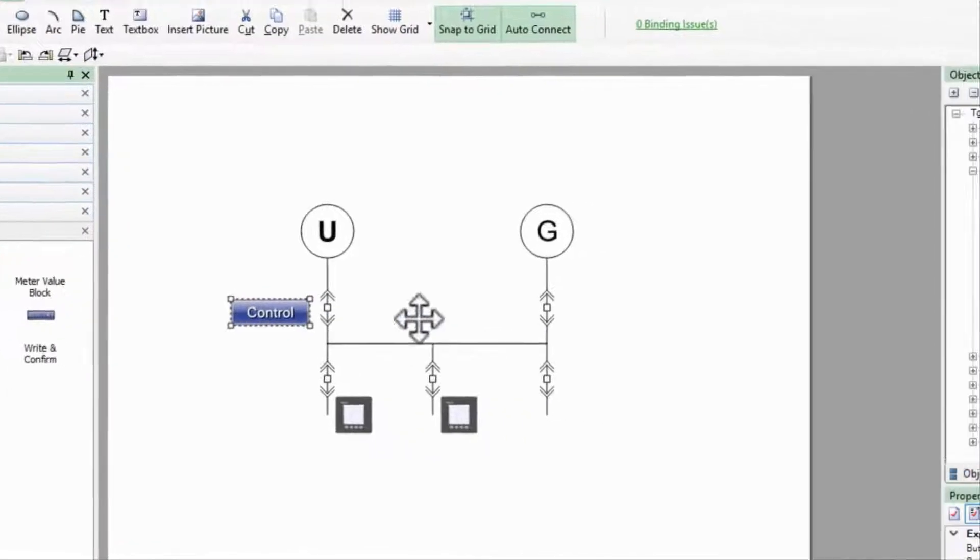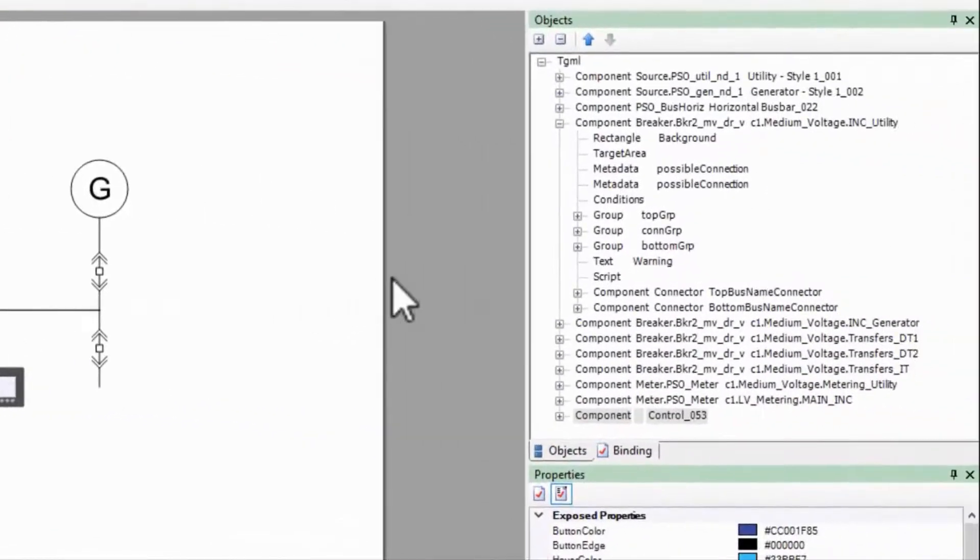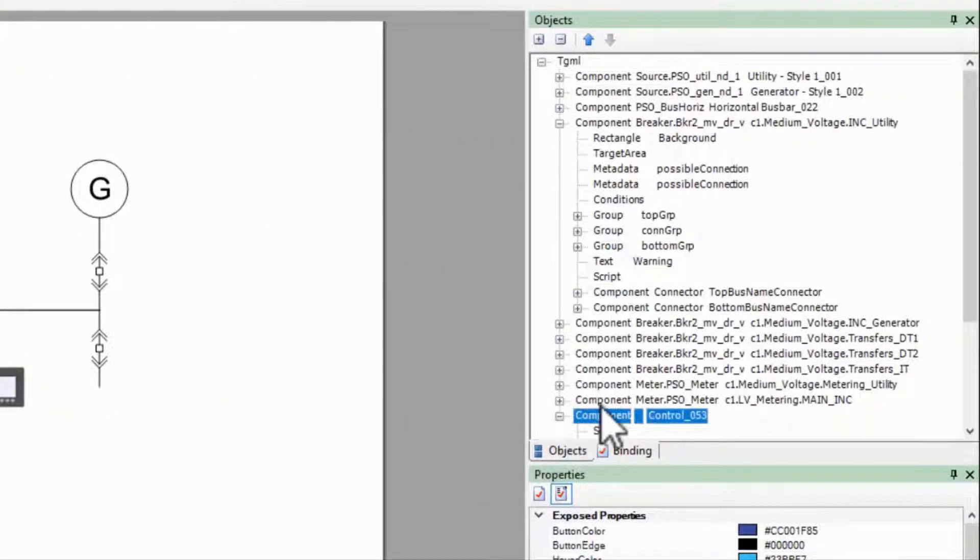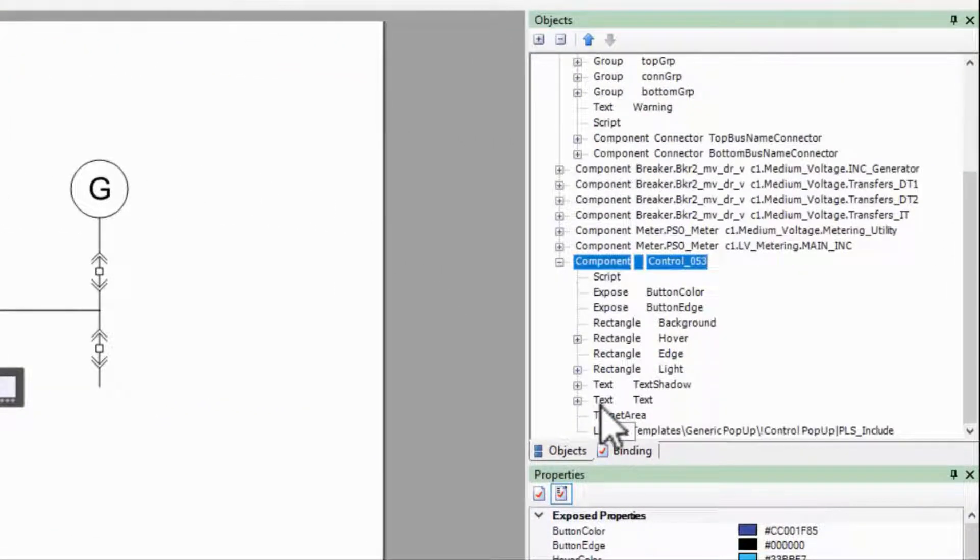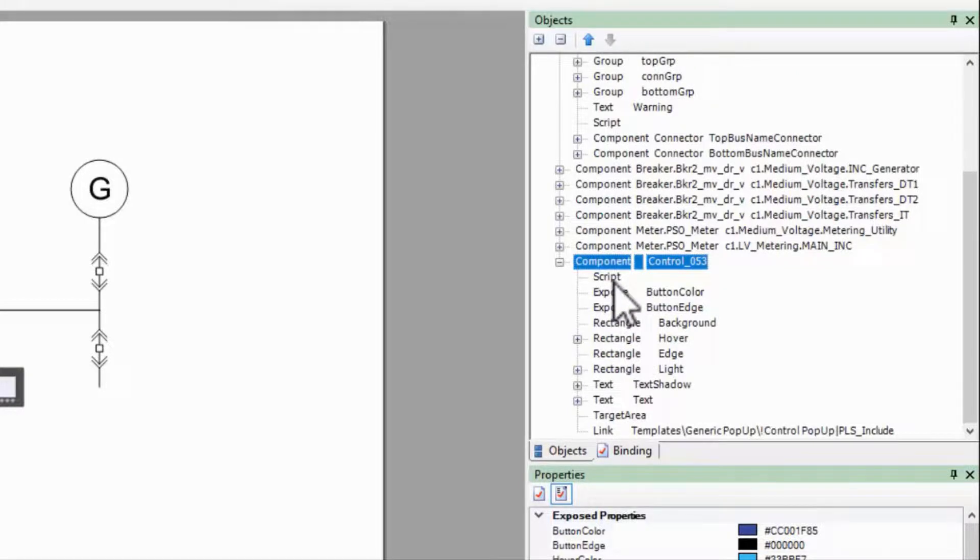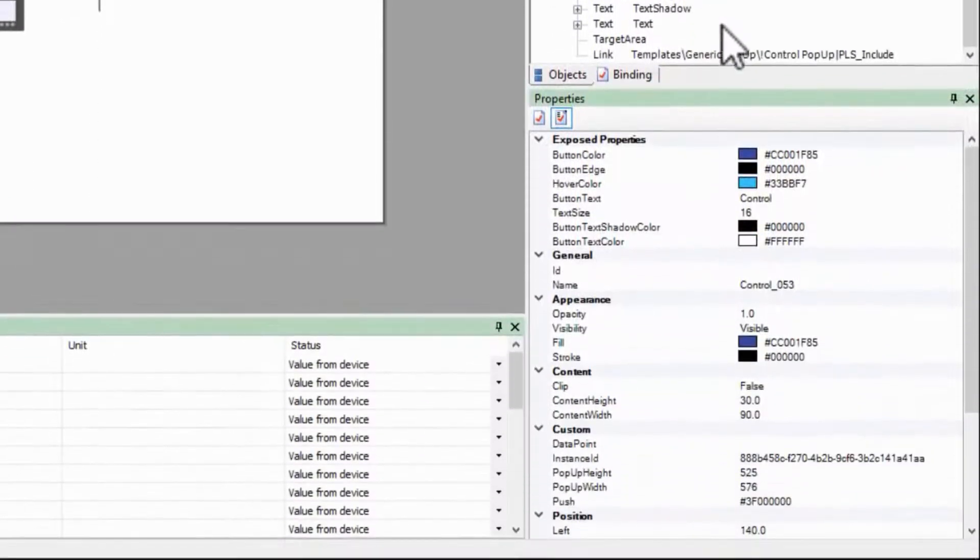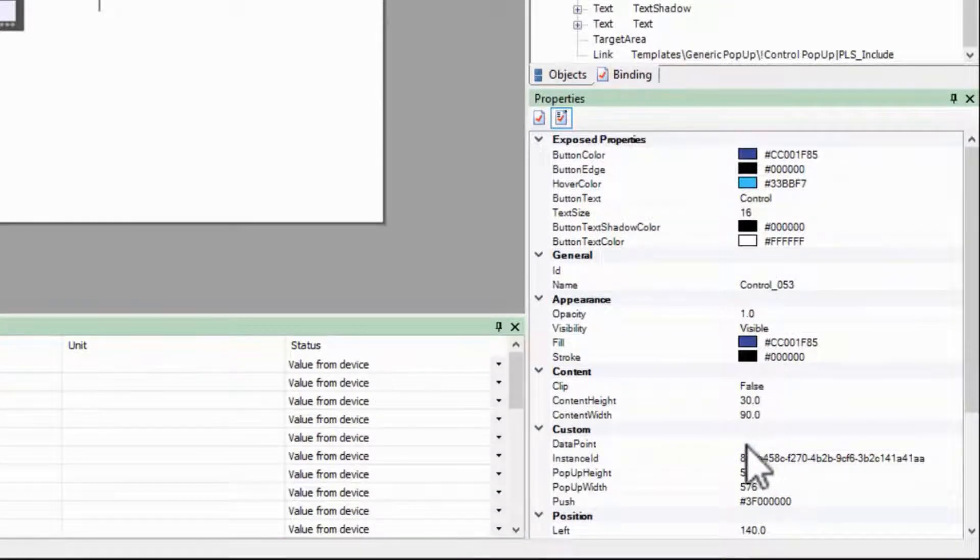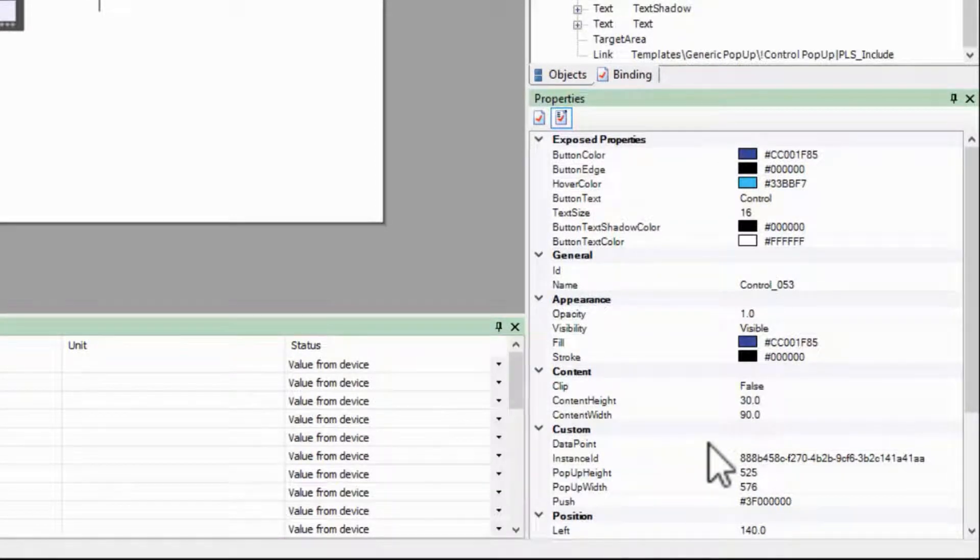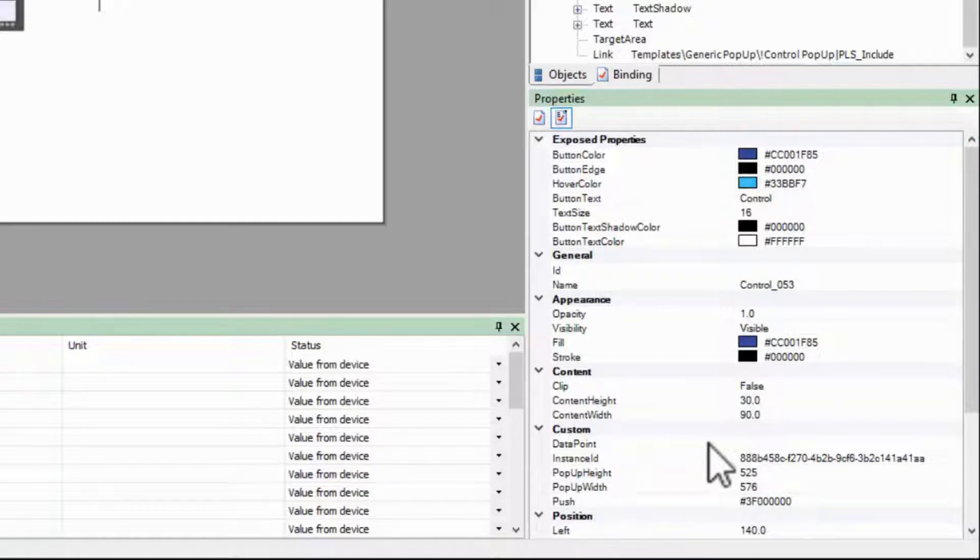This has a very simple operating method. When you click the button, the script here takes the name of the component, combines it with the property data point, and opens a pop-up that allows you to perform an open or close operation. Those are all important details that we'll get to.